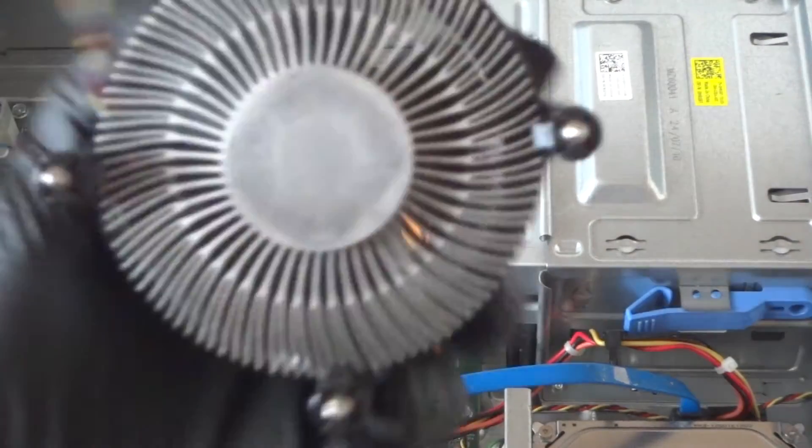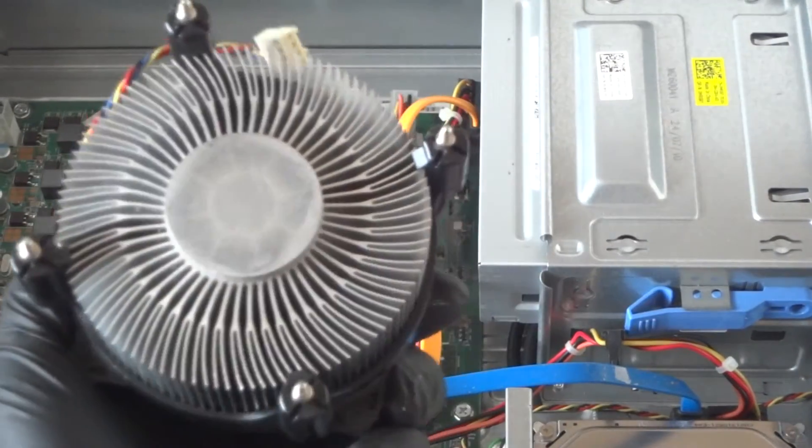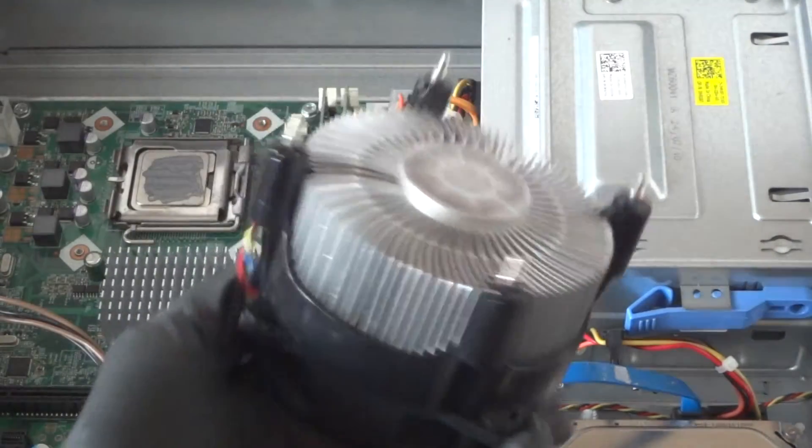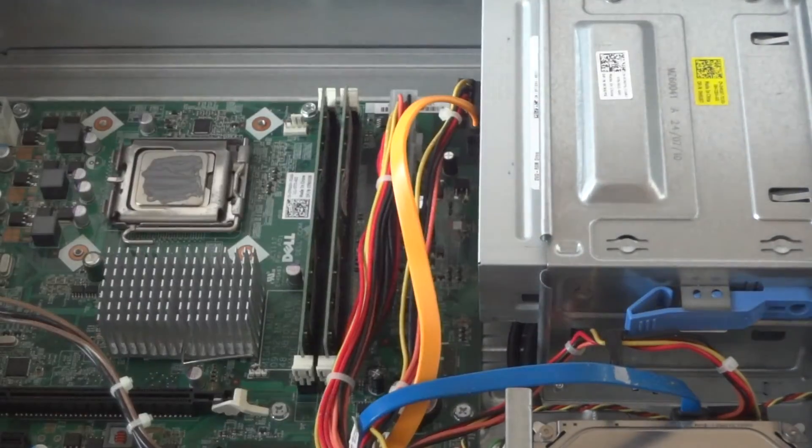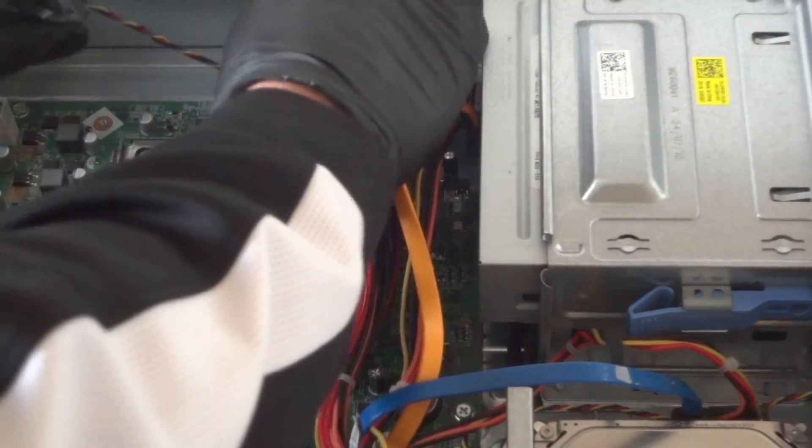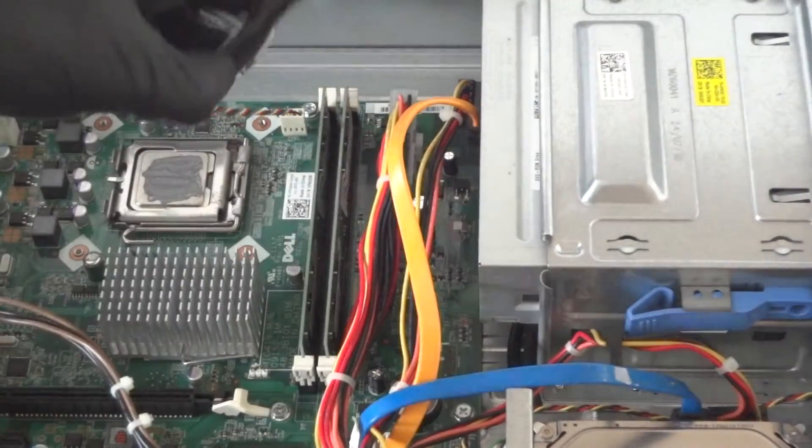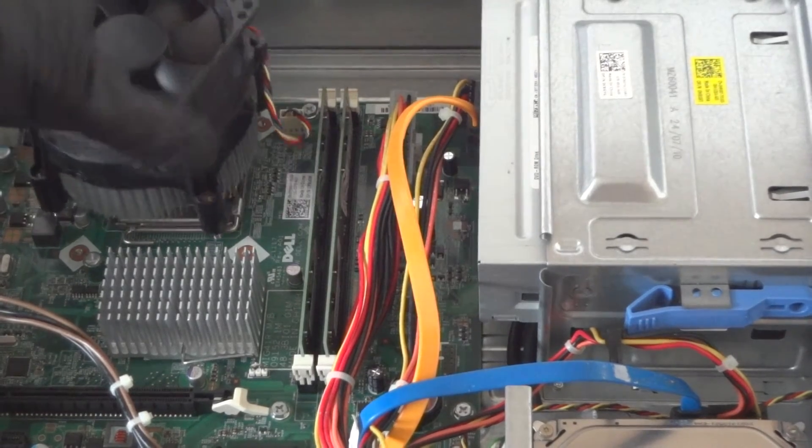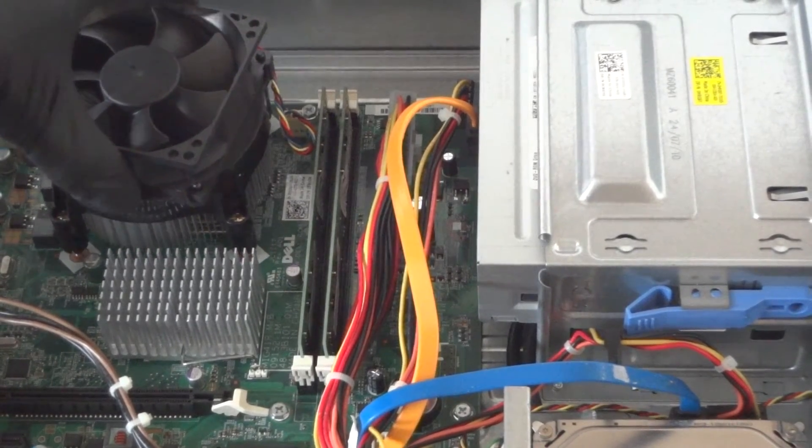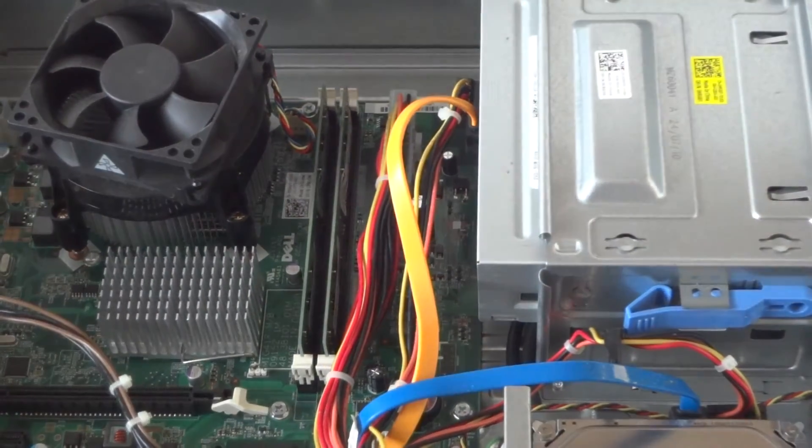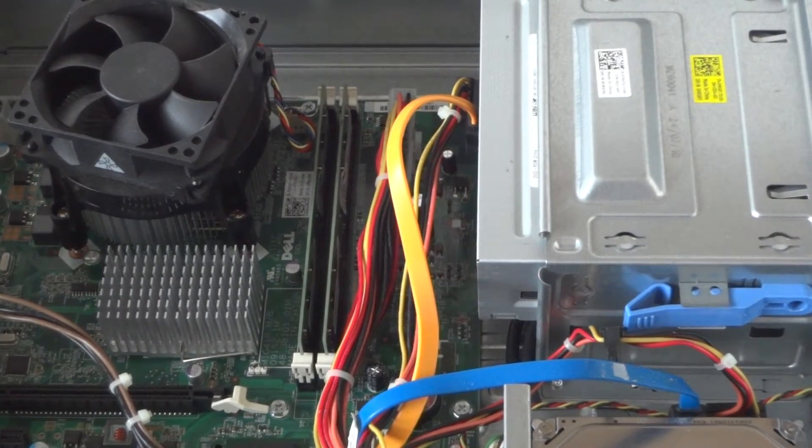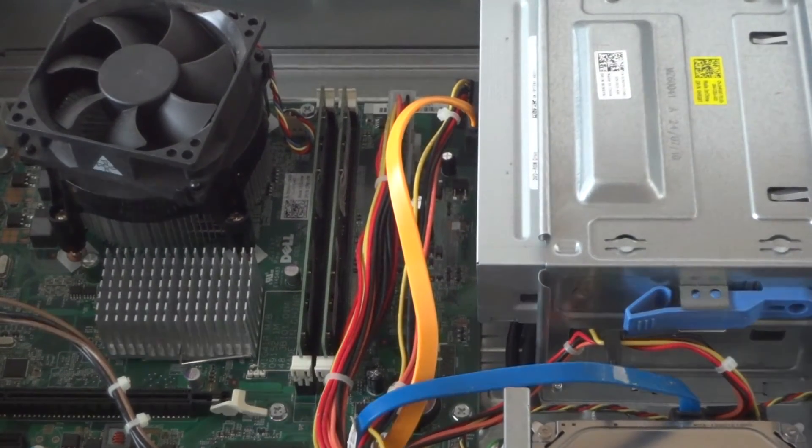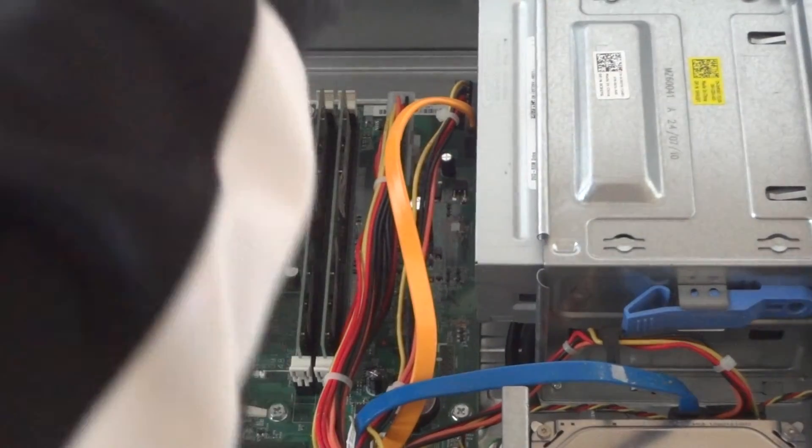So we cleaned out the old thermal compound, used a credit card to remove it, looks really clean. Use just a paper towel. Now reconnect the four-pin connector for the CPU fan cooler. Reinstall the processor. Here is the Intel Core 2 Duo, it's a dual core. Now we're going to get the screws tight.